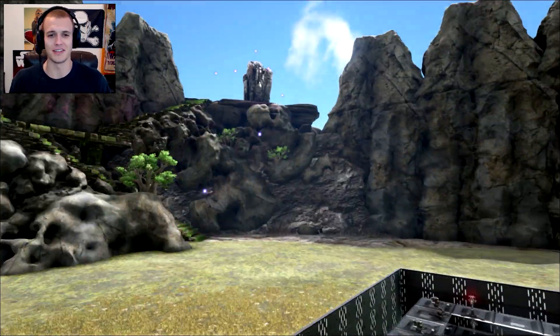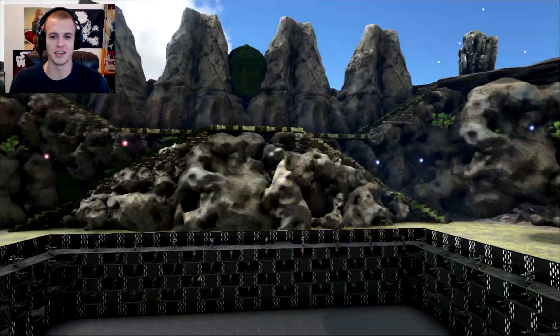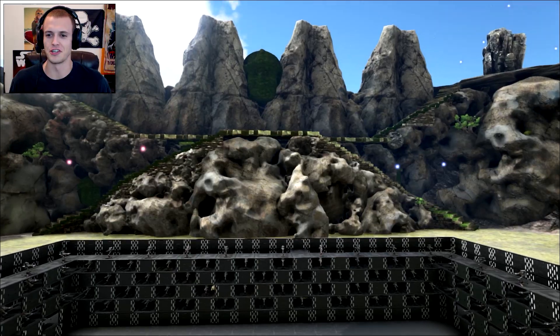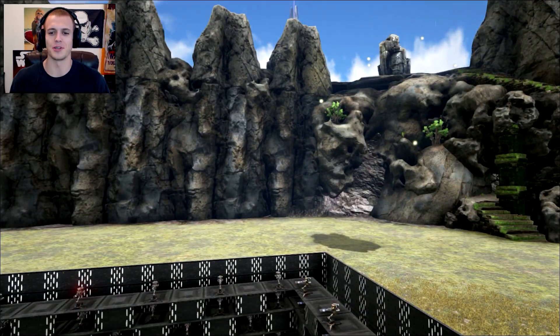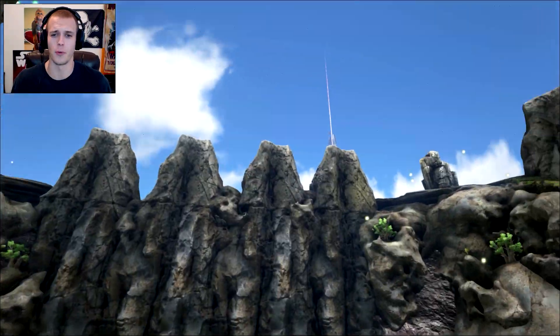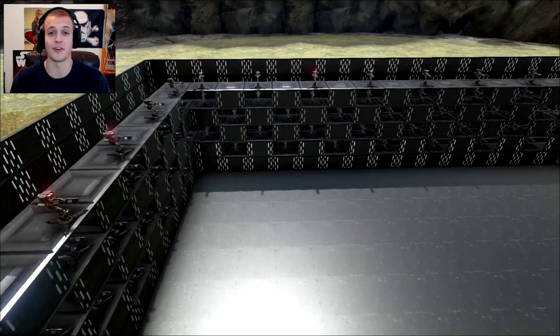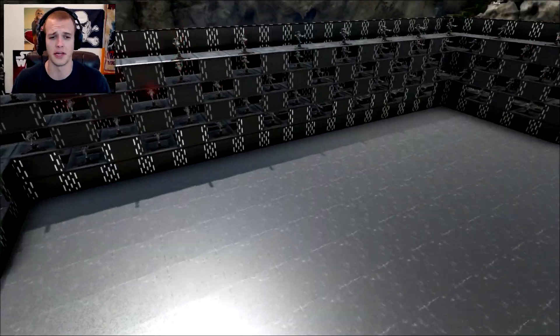Riot here playing Ark Survival Evolved. Finally back with some more photon testing. Here we are on one of the giant, awesome map extension floating islands. All of these mods are in the description. Don't worry about that. If they're not, it's because I forgot and just remind me.